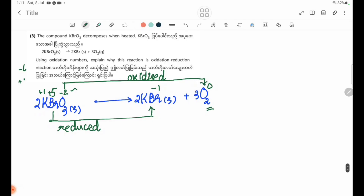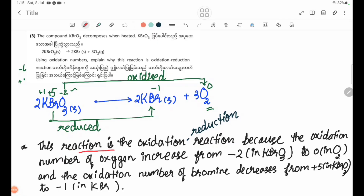This reaction is an oxidation-reduction reaction because the oxidation number of oxygen increases from minus 2 in KBrO3 to 0 in O2, and the oxidation number of bromine decreases from plus 5 in KBrO3 to minus 1 in KBr.